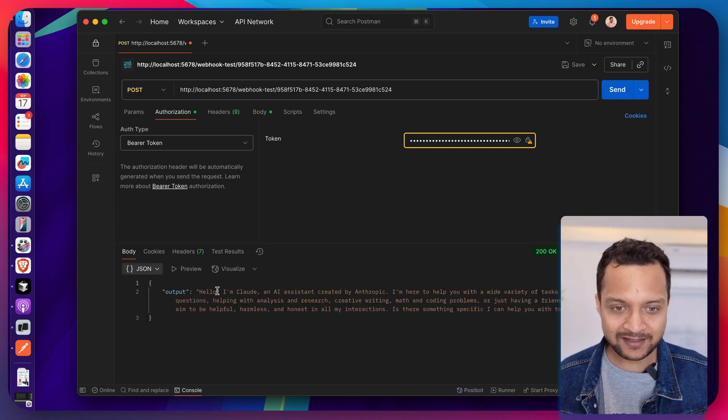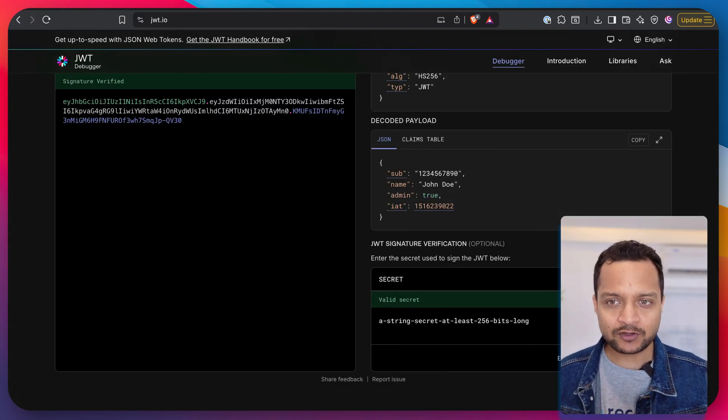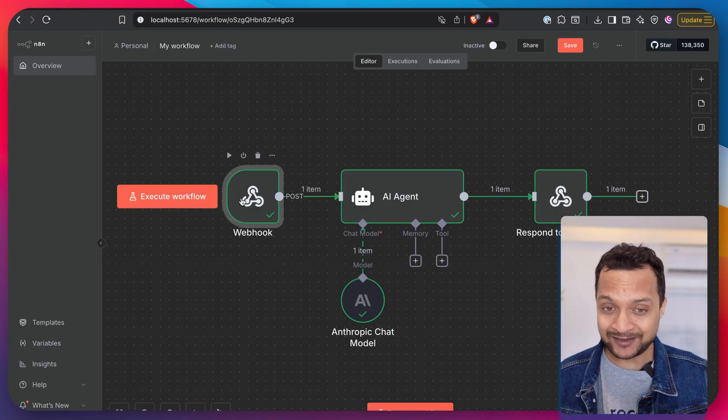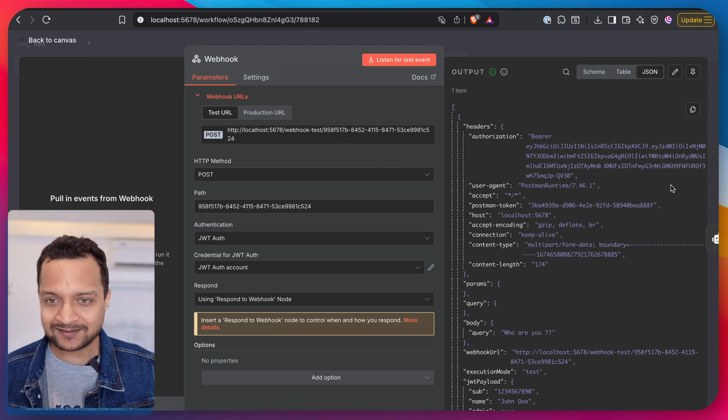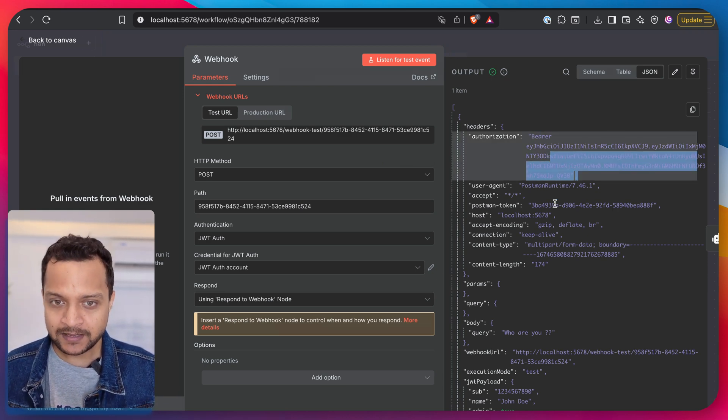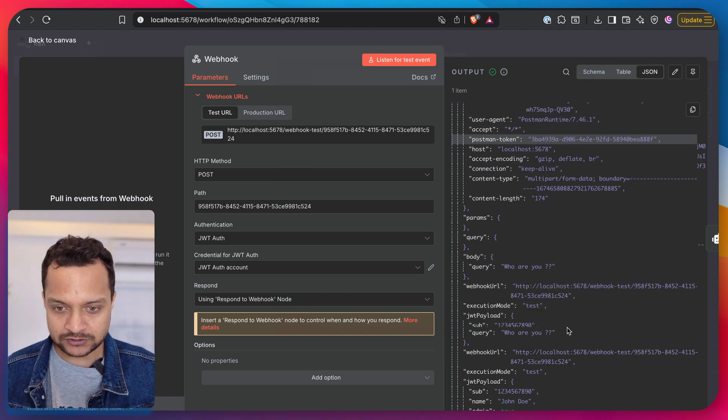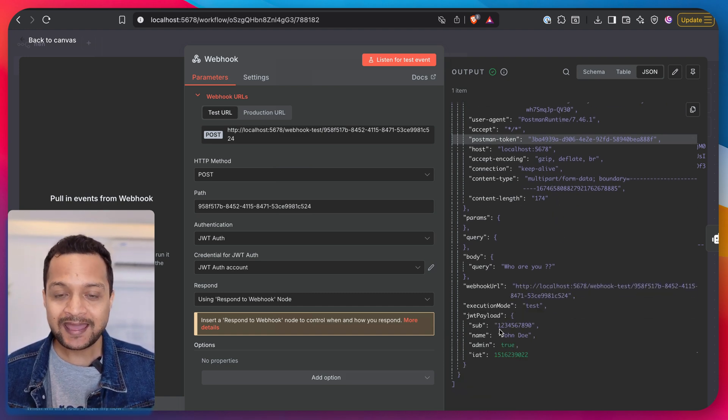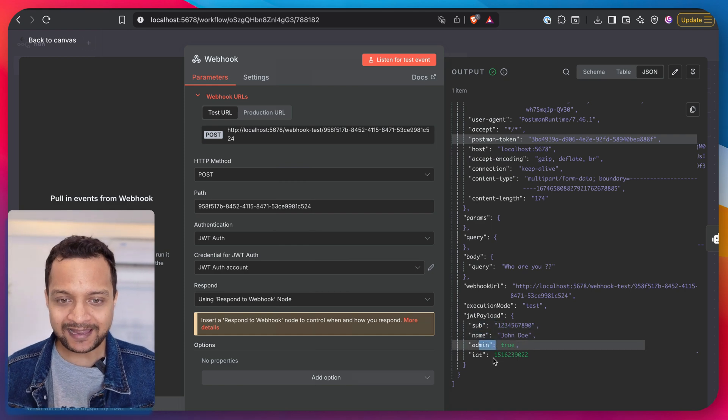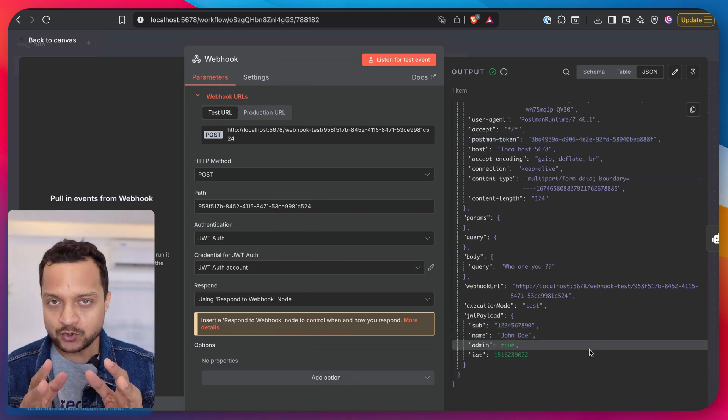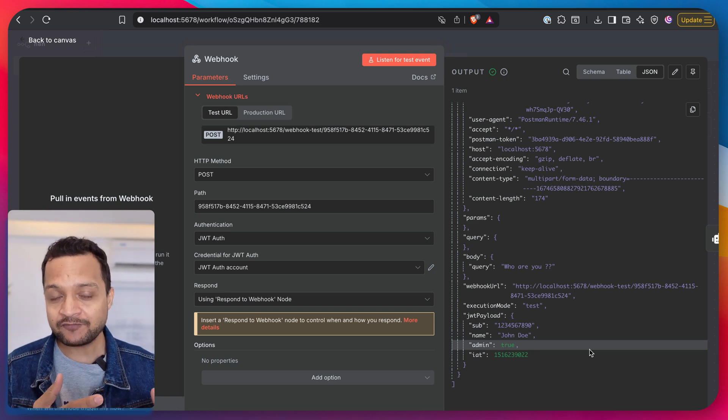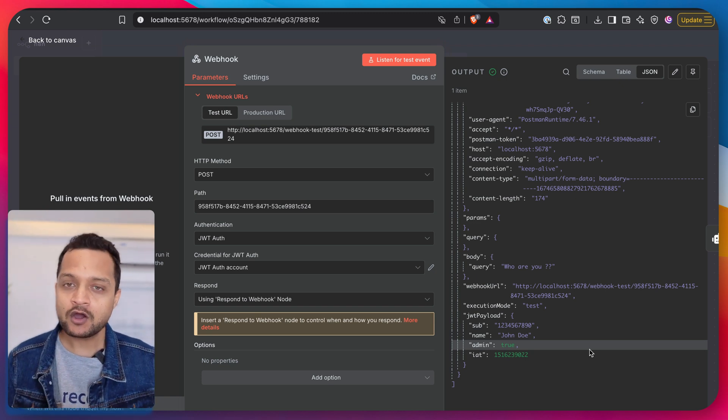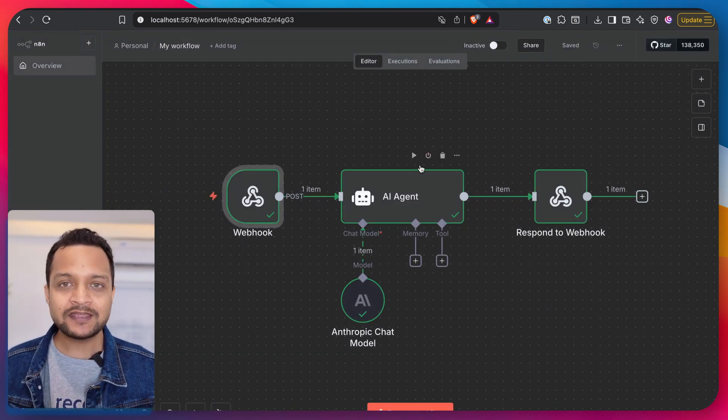It's again going to give me the response, hello I'm Claude. That's really nice. But let's go on the n8n and see what happened. When we open the webhook on the right side, you can see we have provided authorization bearer and the token. But then if you scroll down, yep, JWT payload, and here we have the sub name admin or any other information which you want to provide for the identification of the user or basically the authentication system.